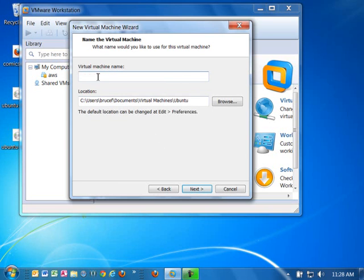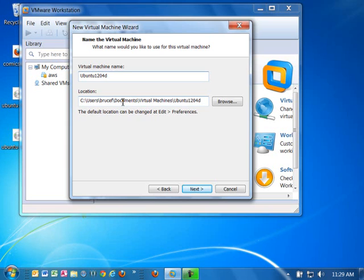The virtual machine name, I'm going to call this Ubuntu 12.04d for desktop. It's going to save it to your default file. If you'd like to save it to a different location or perhaps an external hard drive, you can select the location at this point.